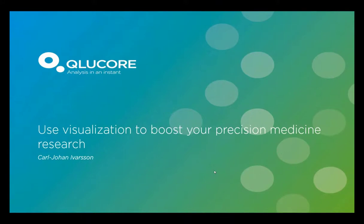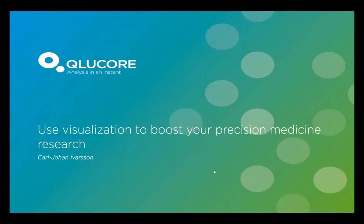Hello. We're glad you've joined us for this live webinar, Use Visualization to Boost Your Precision Medicine Research. I'm Judy O'Rourke of LabRoots, and I'll be moderating this session. Today's Educational Web Seminar is presented by LabRoots, the leading scientific social networking website and provider of virtual events and webinars, Advancing Scientific Collaboration and Learning.